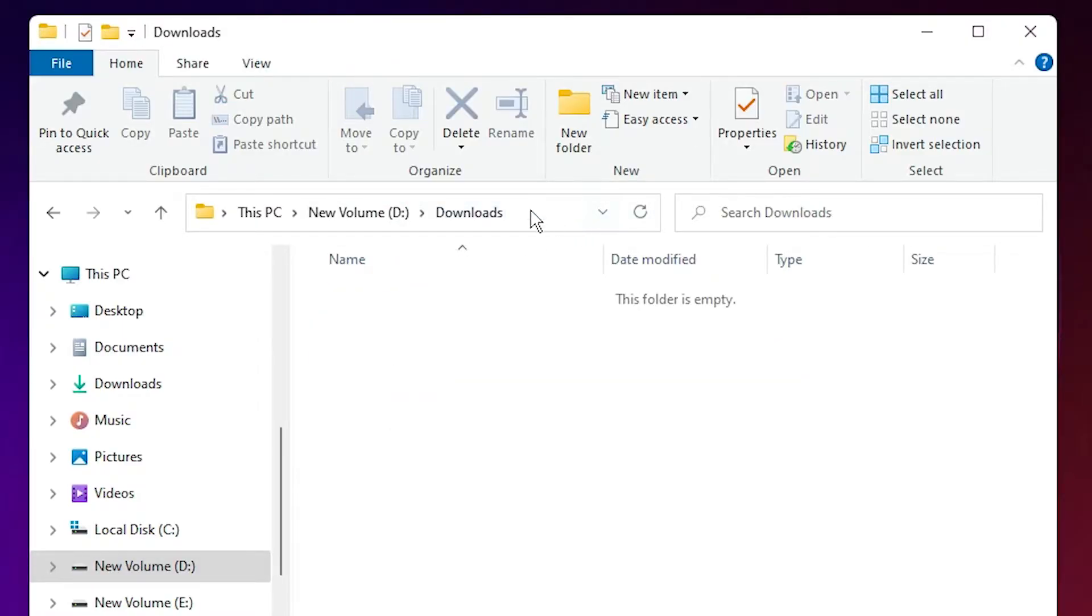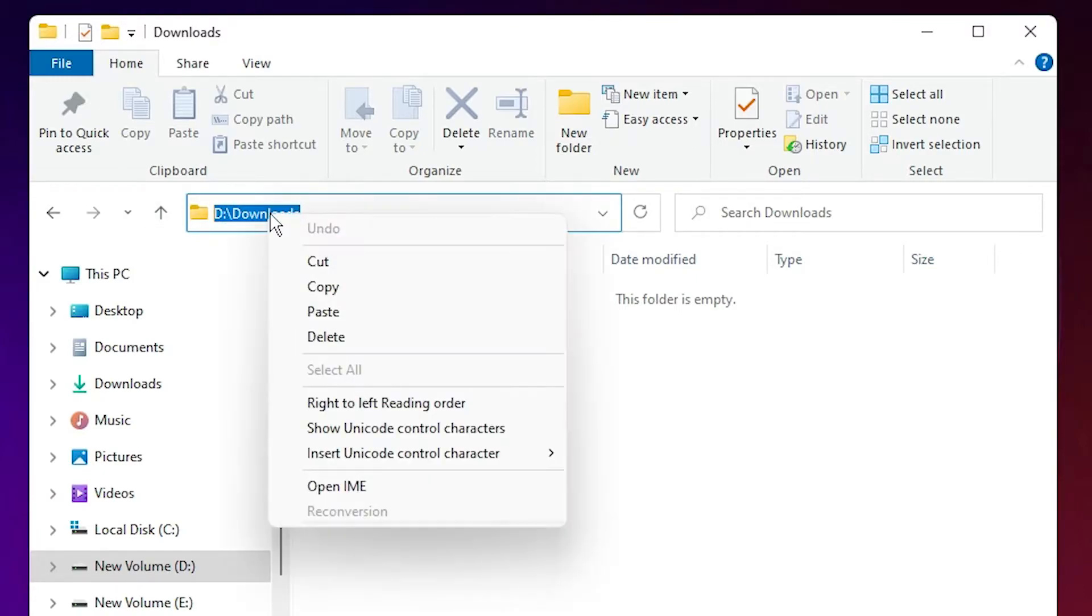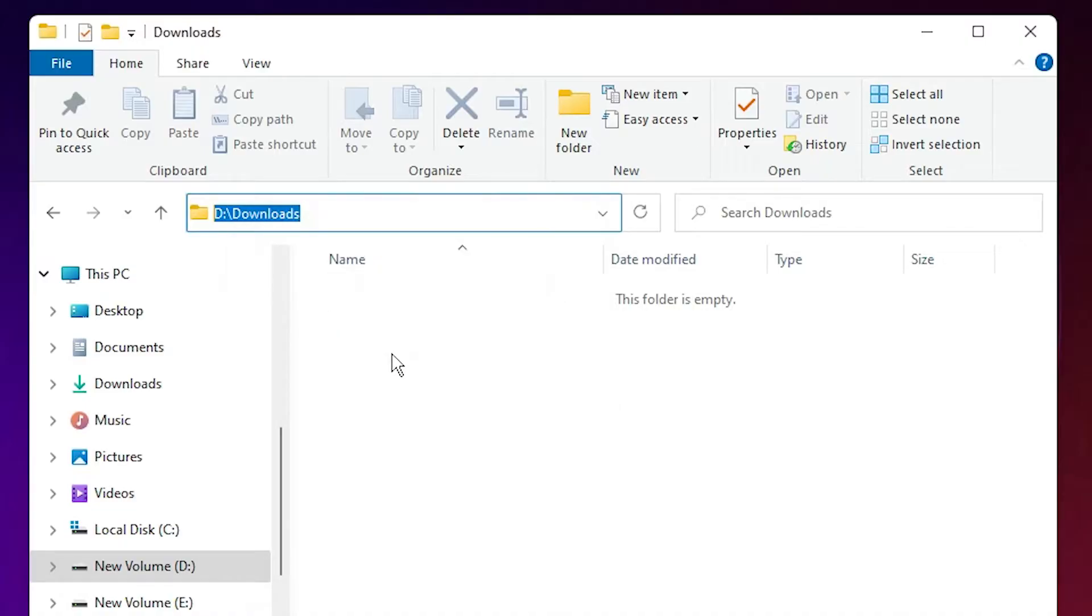Copy the location of this folder. Just click here and copy the location by right-clicking and selecting copy.